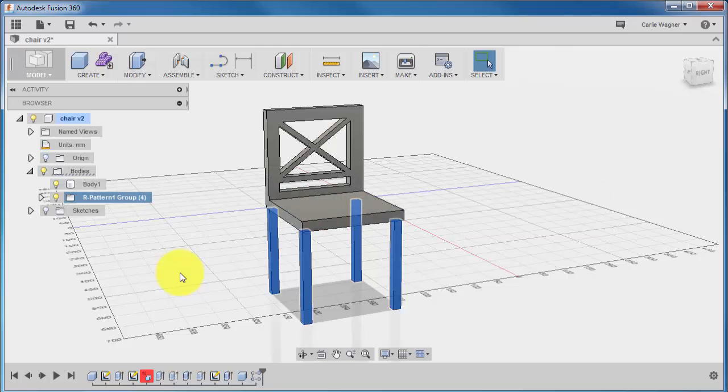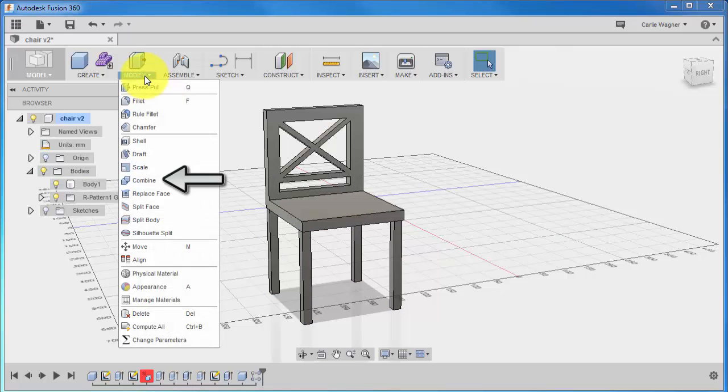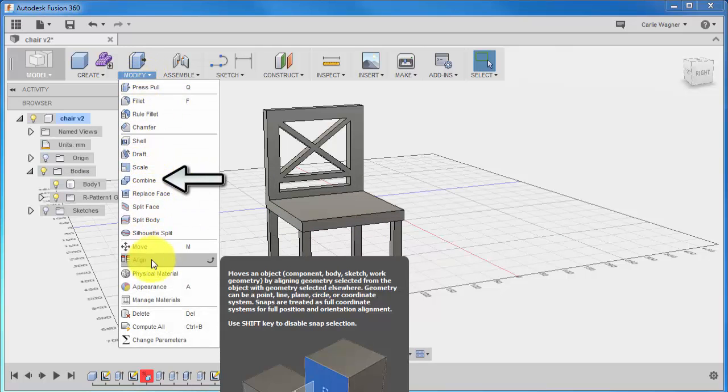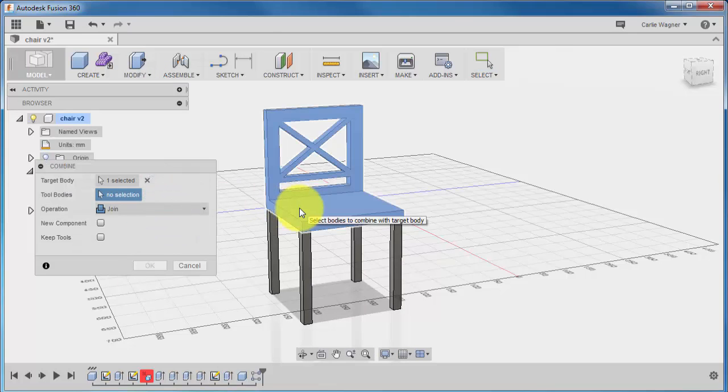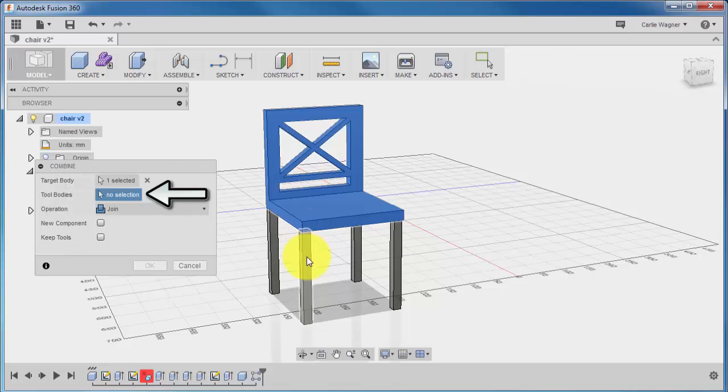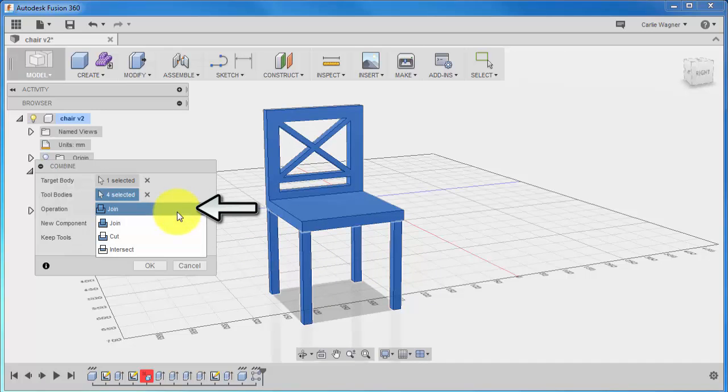So we can change this by expanding the Modify dropdown and selecting Combine. Now, for the target body, you are just going to select the chair, and here on the tool bodies, select each of the legs. You want to make sure that your operation is set to join, and then go ahead and click OK.